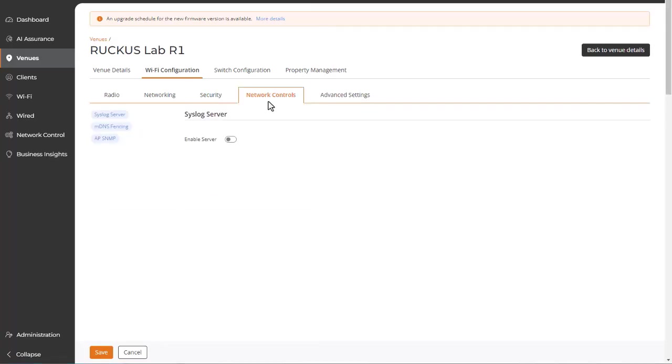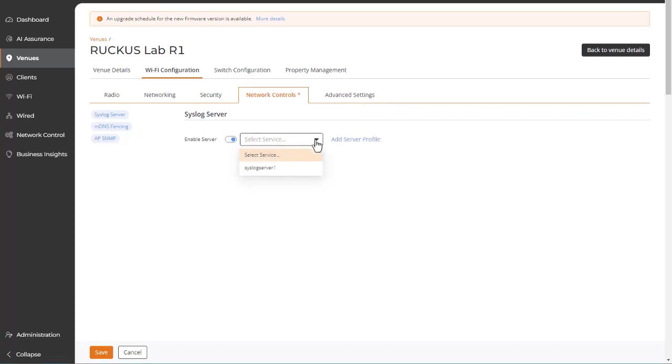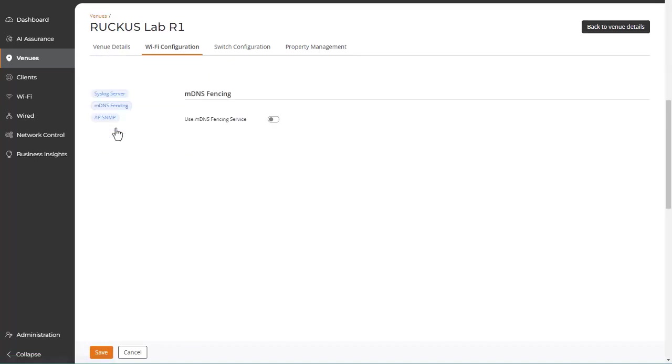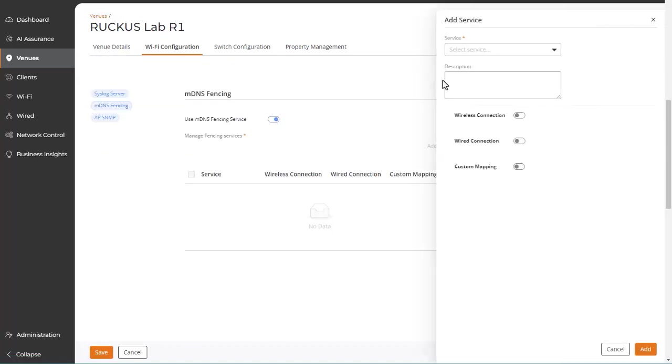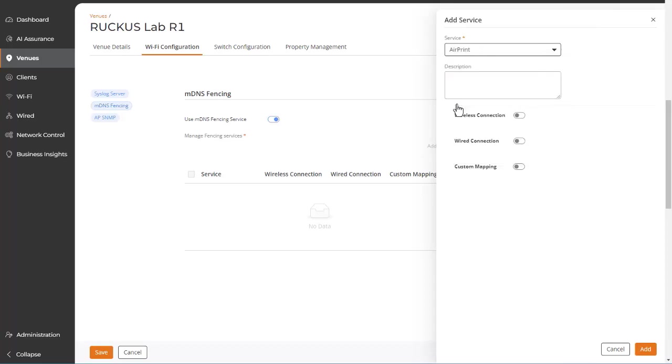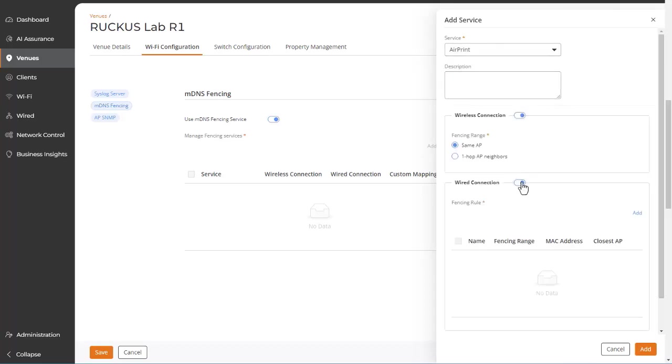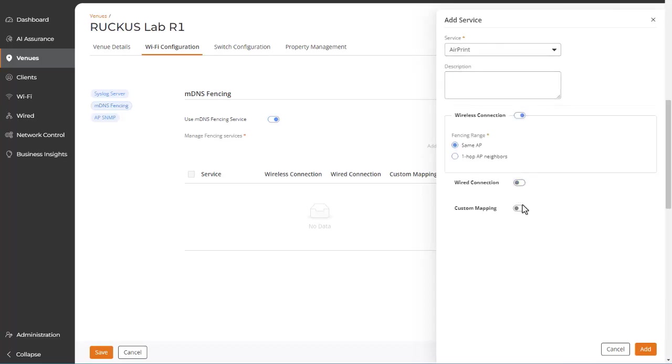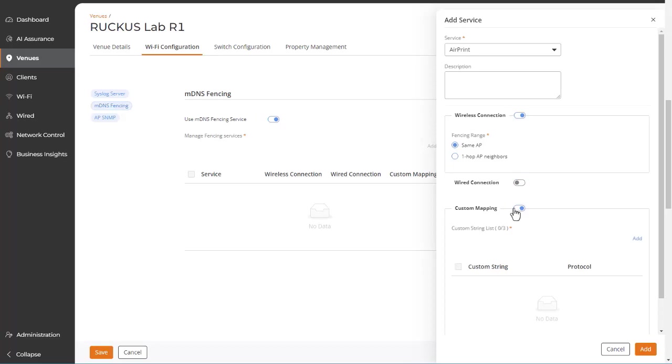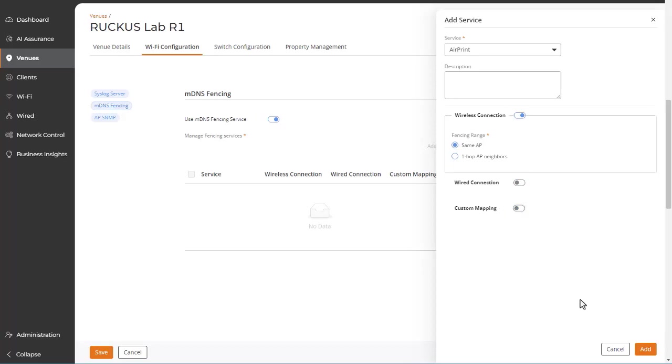The Network Control tab allows you to manage various services and policies at the venue level. Enable or disable a syslog server and select or define the server for this venue. Likewise, you can enable or disable use of the MDNS fencing service. When enabled, you're prompted to add an MDNS service and the wizard steps you through the process.